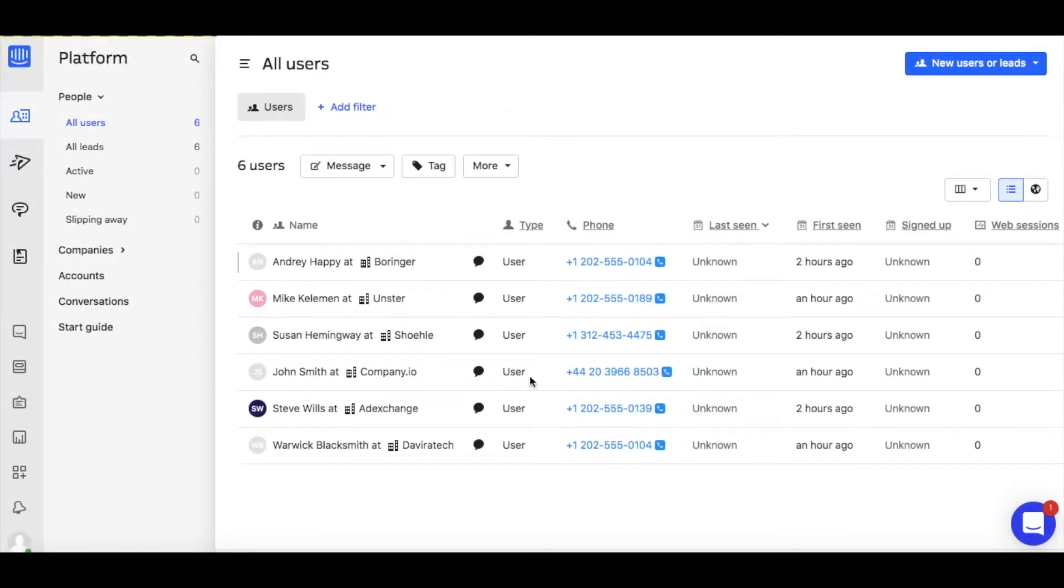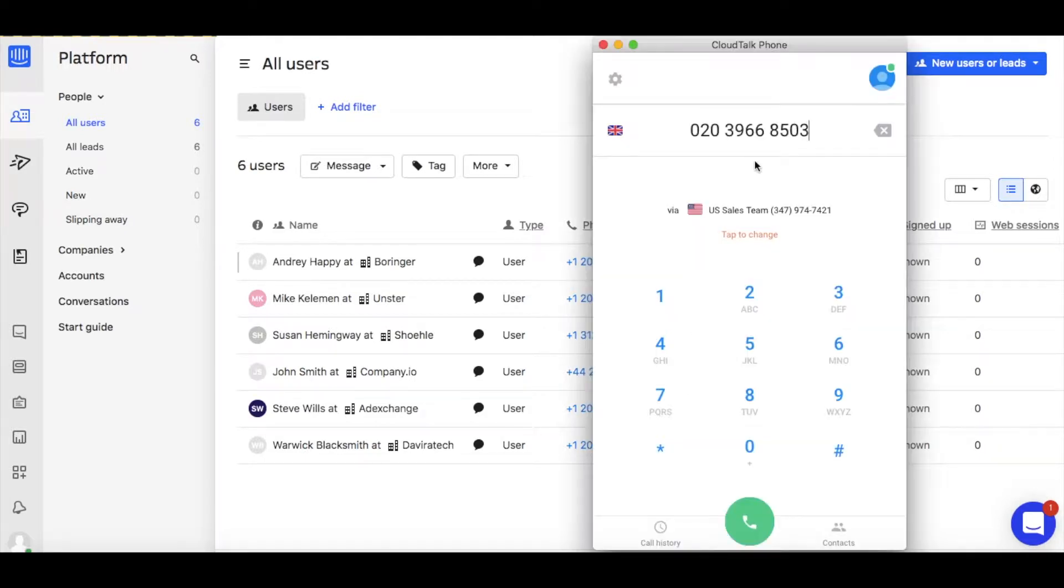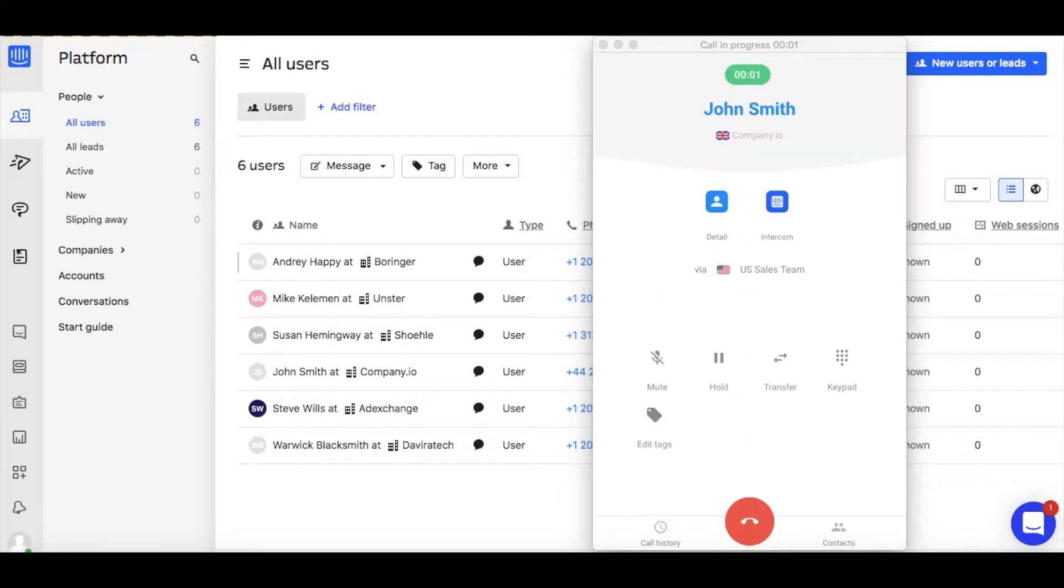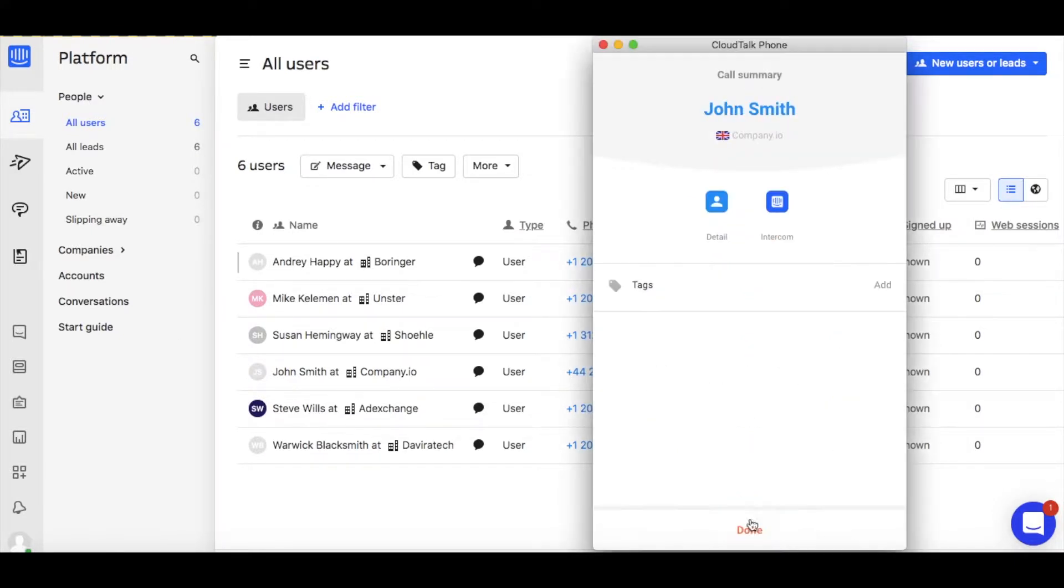When logged in your Intercom account, all phone numbers will be converted into a clickable format and you can easily initiate calls with a single click. At CloudTalk, we call this the click-to-call feature.